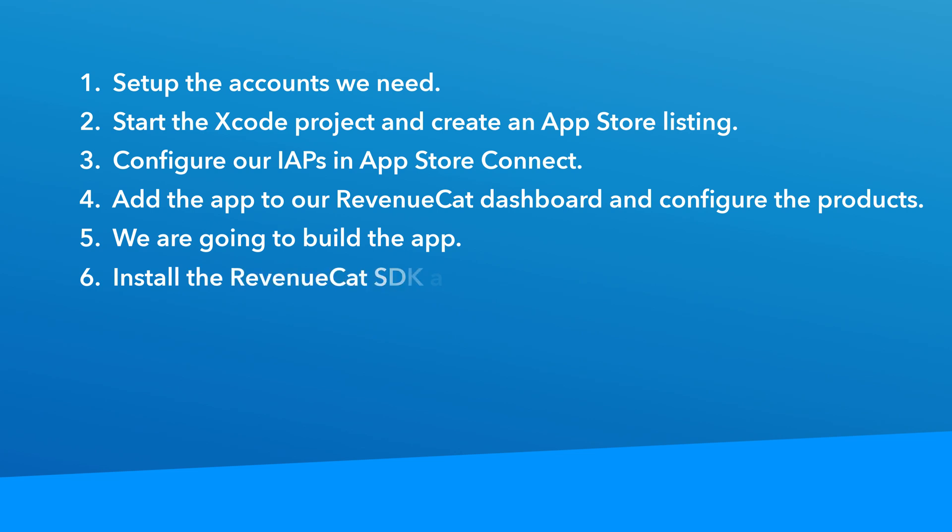After that, we're going to add the RevenueCat SDK to our Xcode project. Then we're going to add those couple of code snippets that will allow us to pull our offers down to display in-app, allow the user to make purchases, and check the level of access the user should have. That's how we know what content to unlock in our app.